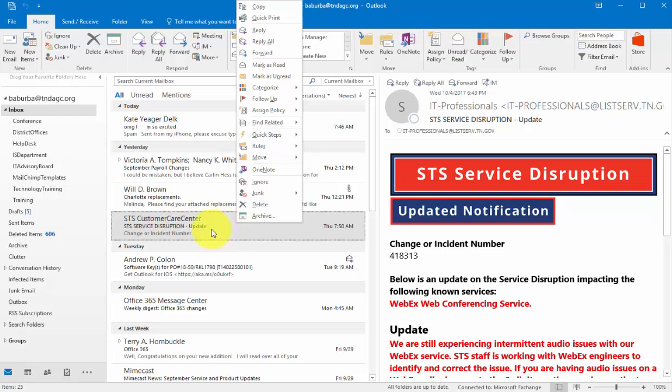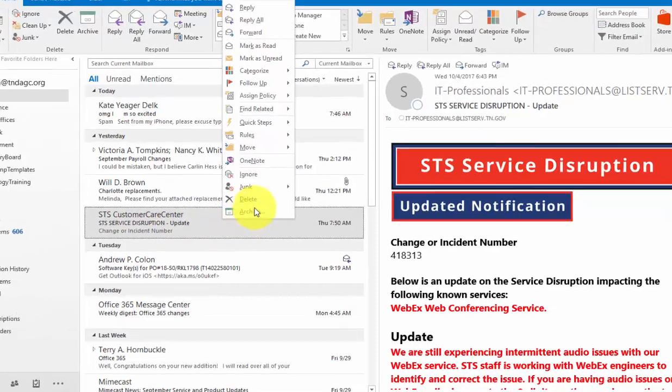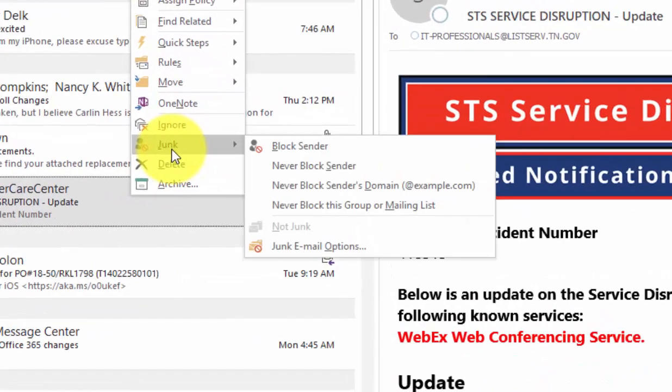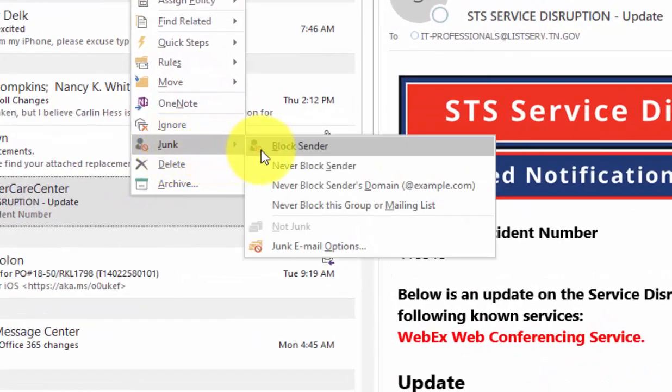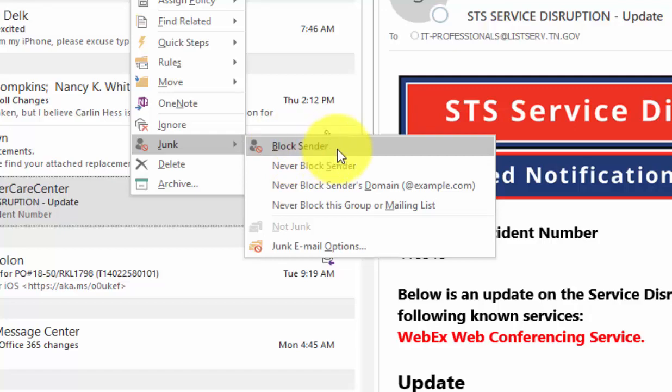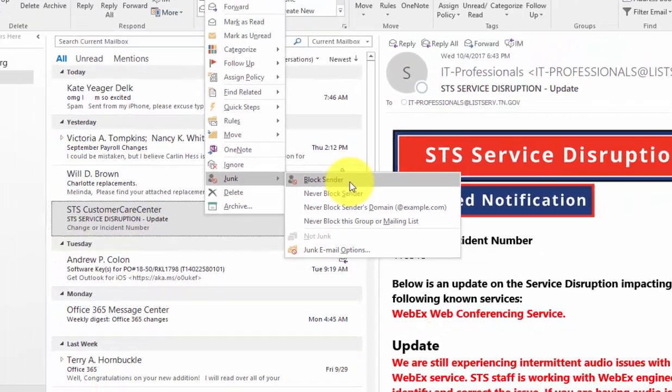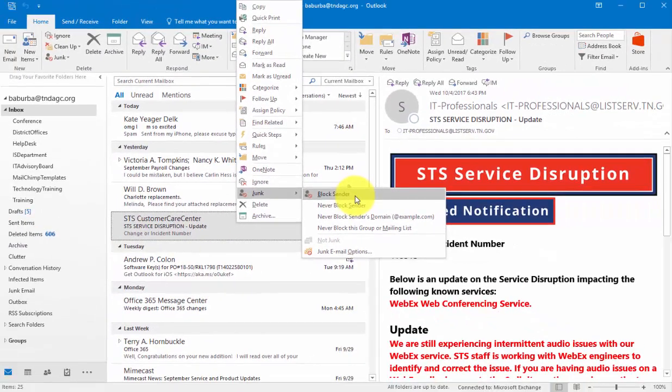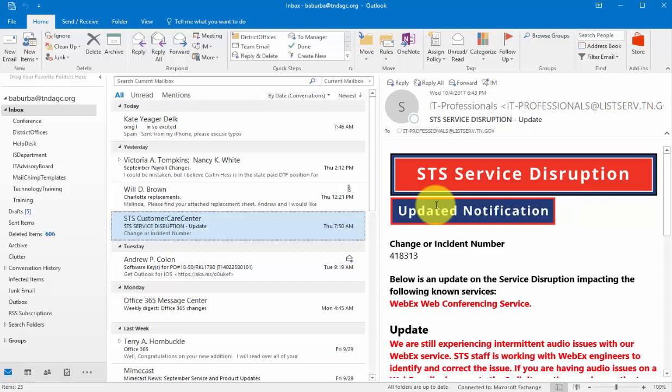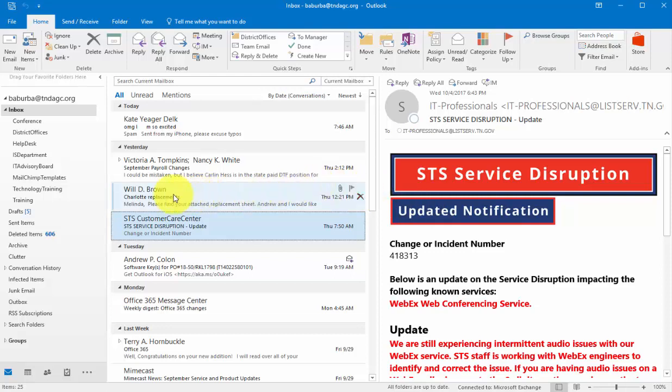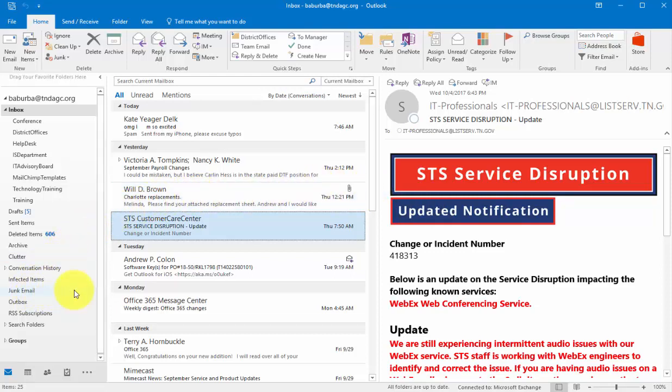Essentially all you have to do is right-click on that email, go to junk. You can do several things here. You can immediately add this sender to the block sender list, and what that's going to do is it will take this email and put it in your junk email and add them to the list called the block sender list.